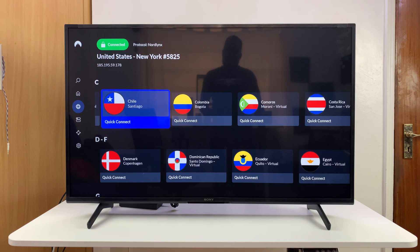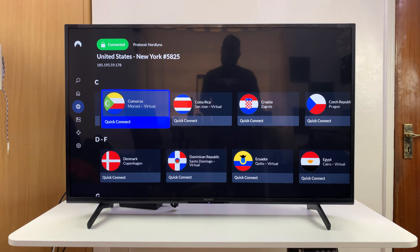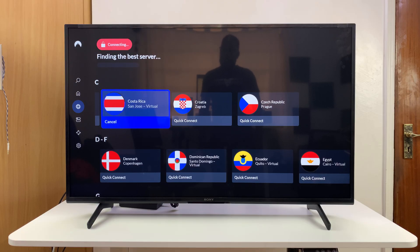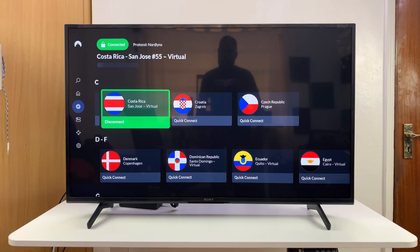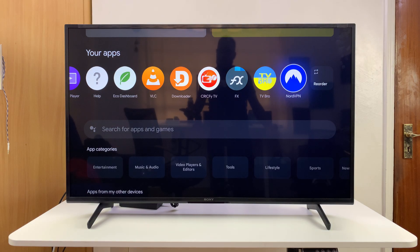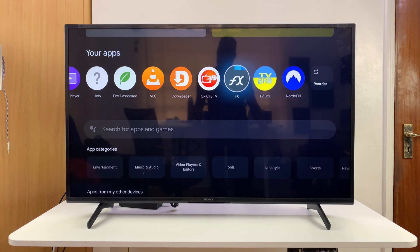Mine is right now in the USA. If I want it to be in Costa Rica, all I have to do is select Costa Rica, click on that, and my TV will switch to Costa Rica. All the apps will adjust to Costa Rica — my YouTube recommendations, Netflix, everything is going to adjust to that particular region.